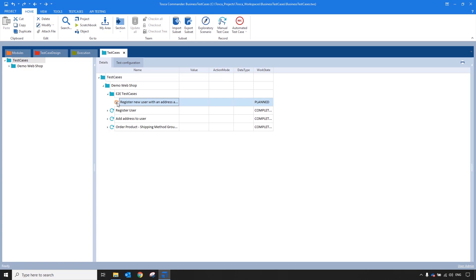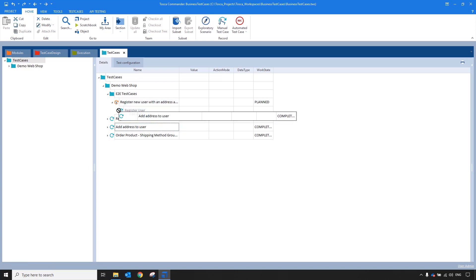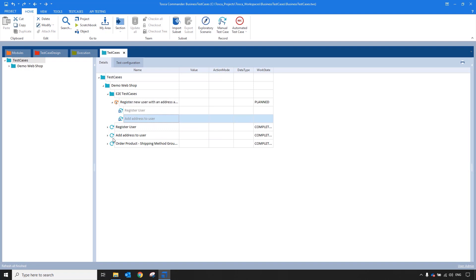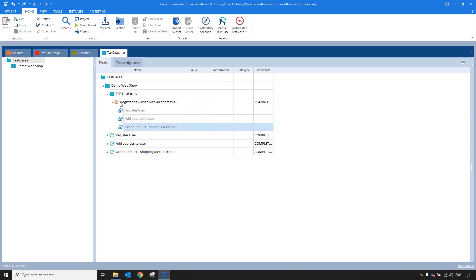I will simply link the existing test cases to the business test case by drag and drop. Now I have an end-to-end scenario that is built up of the component parts.